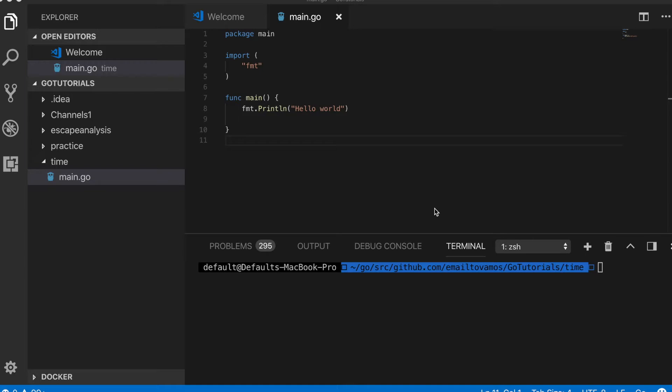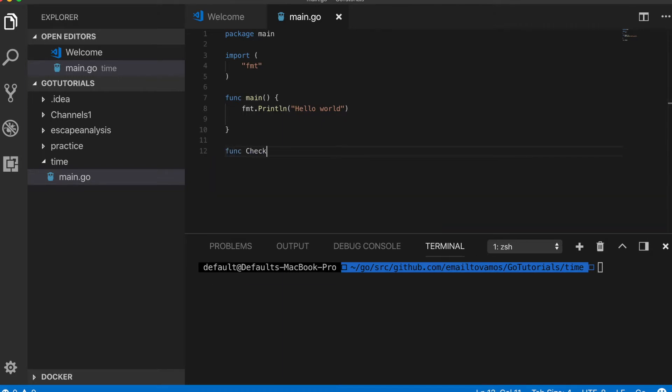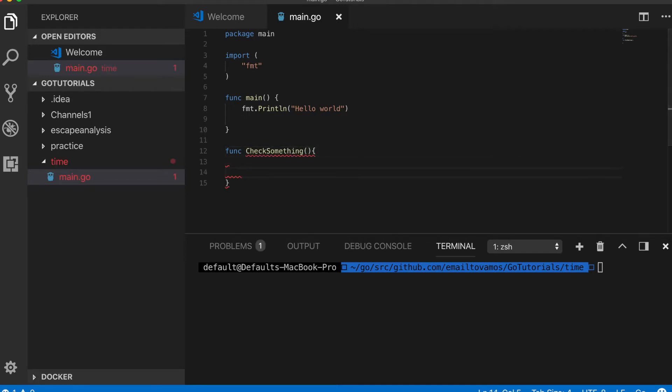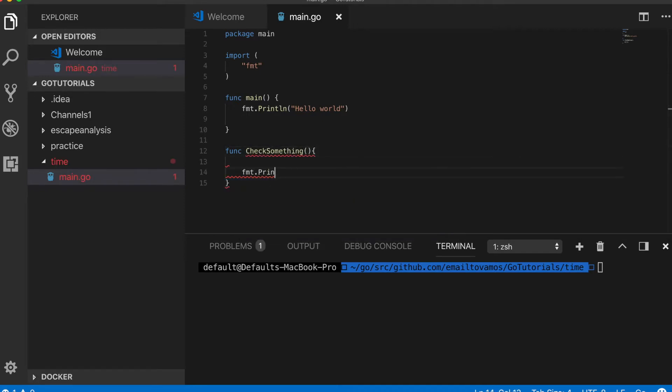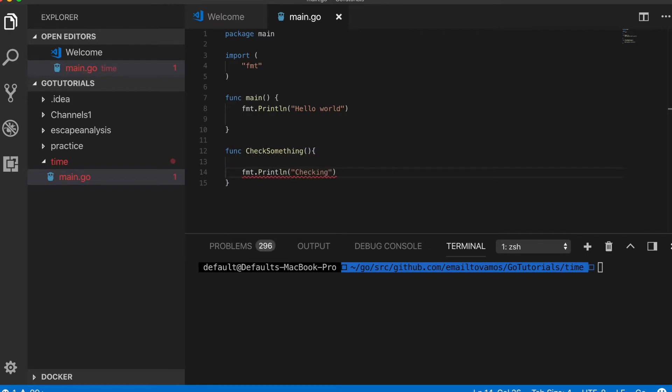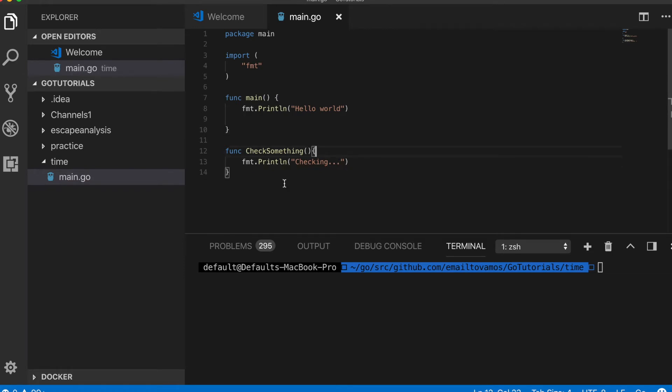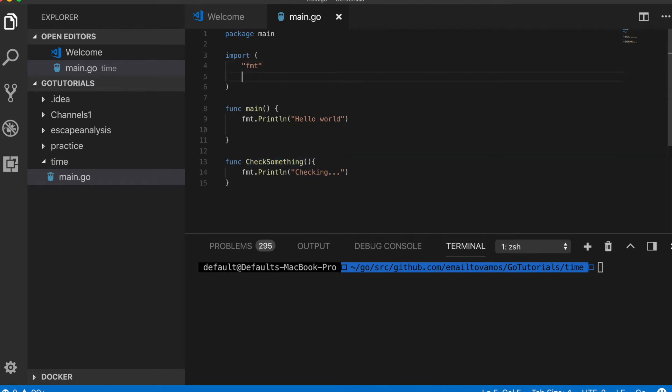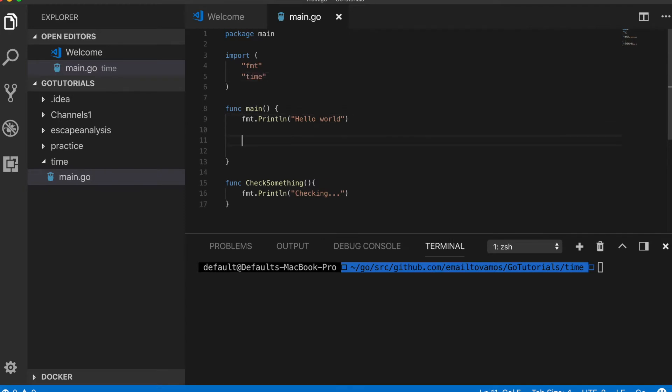Let's give an example. Let's say if you have a function called CheckSomething, and let's say for now it only just prints okay. If I want this function to be called at a regular interval, then I can use tickers in Golang.